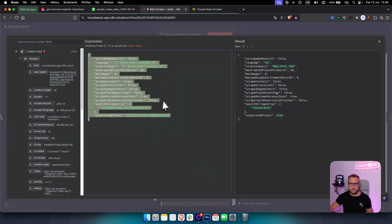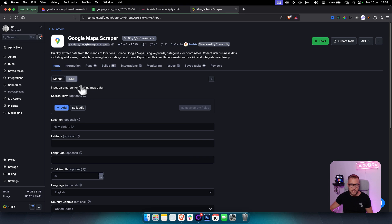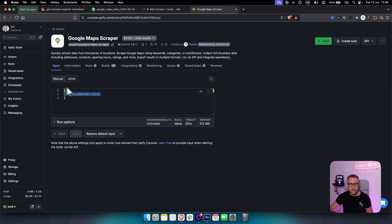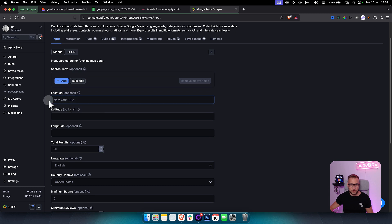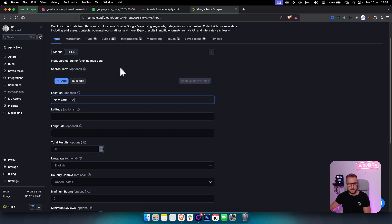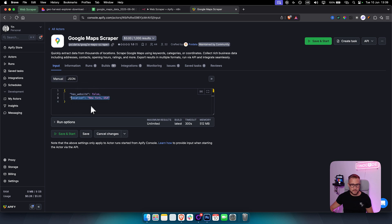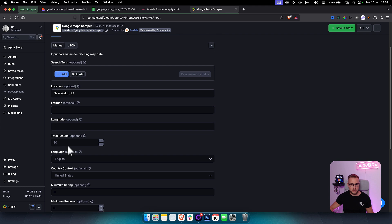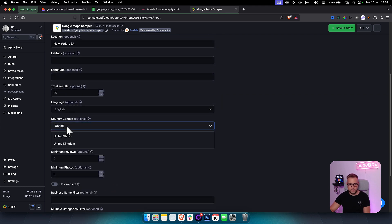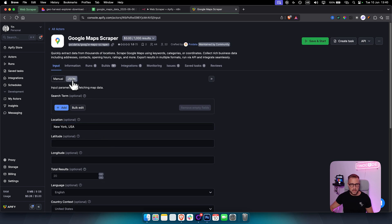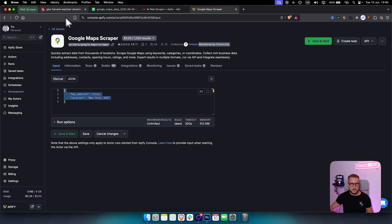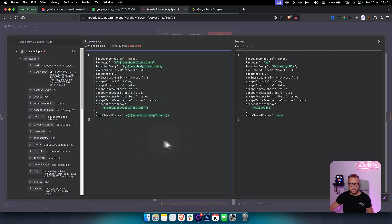To get the JSON configuration, go to your Google Maps scraper and click JSON. If there isn't much data, switch to Manual, fill out the data points you want — for example, location as 'New York, USA' and country context as 'United States' — then go back to JSON, copy that JSON, and paste it into n8n.